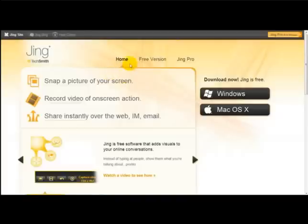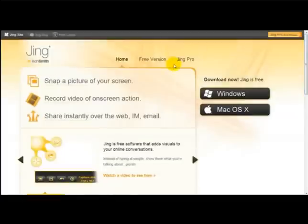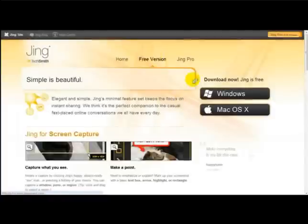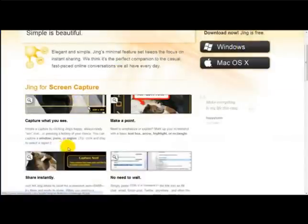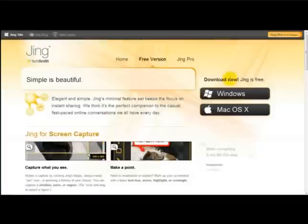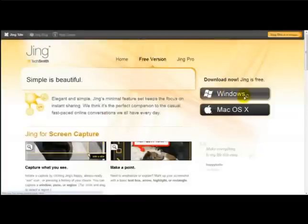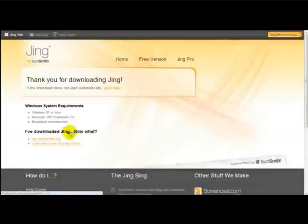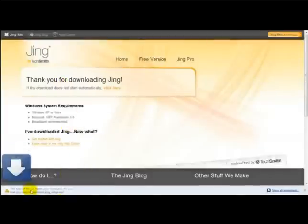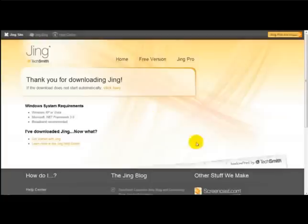As you can see, I'm on the Jing website. You can download the free version of Jing. I'm going to download the Windows version, so you just click Windows. Once it's downloaded to your desktop, you simply open Jing.